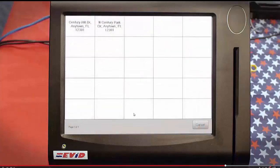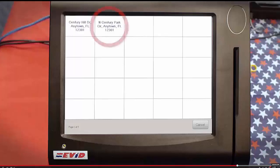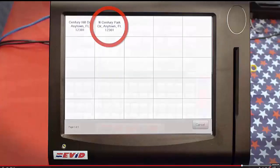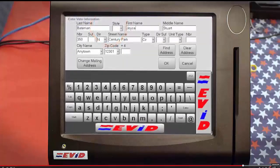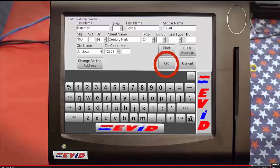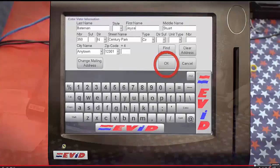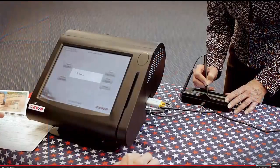If the EVID doesn't find an exact match, it'll display a grid of street names that might match what you entered. Touch the name on the grid that matches your voter's new address. The EVID will populate the form with the rest of the address. Double-check the new name or address and touch OK.